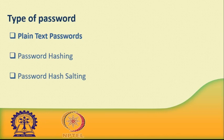As the internet evolved and grew, malicious hackers started gaining unauthorized access to systems. Once they were in, they would immediately download the plain text password database and have instant access to all user passwords. Developers and system administrators needed to come up with a solution to this problem, and the solution they came up with was password hashing.